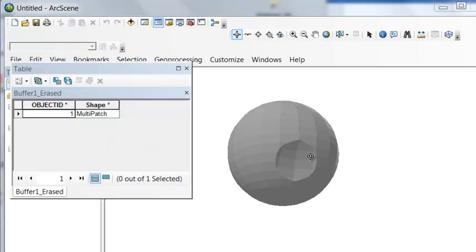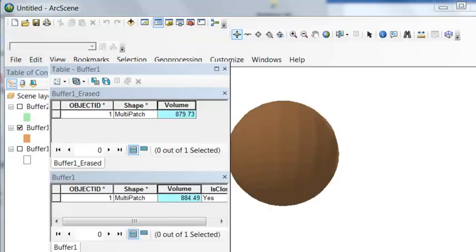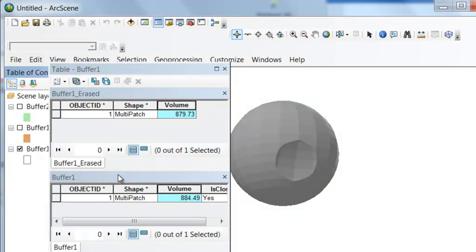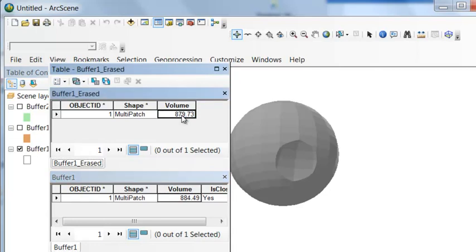What volume has been erased from this object? Well what we could do is we'll get the volume for this object now and compare it with the original volume. So we use the add z information tool and add the volume to our polygon attribute table. Here's our original buffer 1 and it had a volume of 884.5. And then here is our buffer 1 erased. It has a volume of 879.73. So if we subtract this value from this value that would give us the volume that is lost due to this erasing operation.